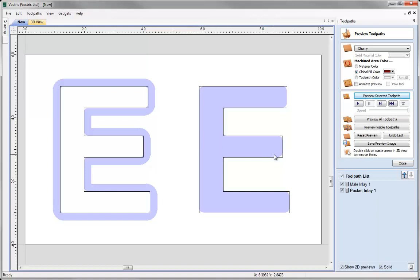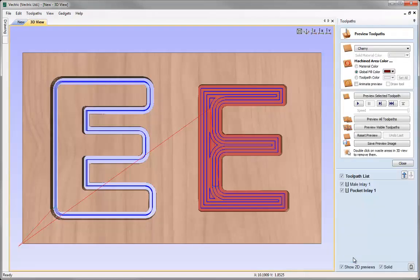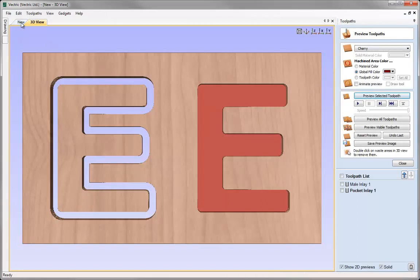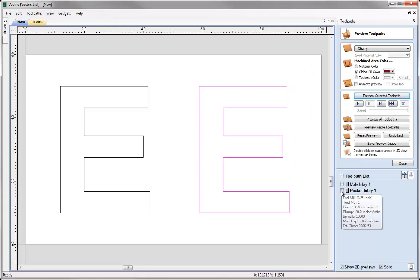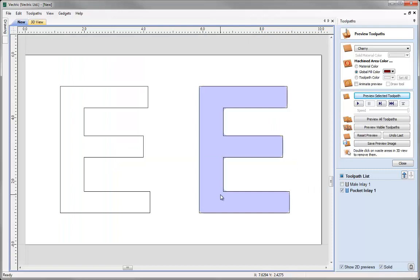We'll add the allowance to the female, so let's double click the pocket inlay to edit it and find the pocket allowance field. The value will vary depending on your material, machine accuracy, tool size, and even the finish you're applying. Here I'll put a reasonably generous allowance of 0.02 of an inch, which will overcut the pocket size by that amount. After hitting calculate and previewing, coming back to the 2D view and switching on visibility, you can zoom in and see the shaded area extending past the edge of the vector — showing how much larger the pocket is and how much space there is on each side for the male part to fit comfortably.